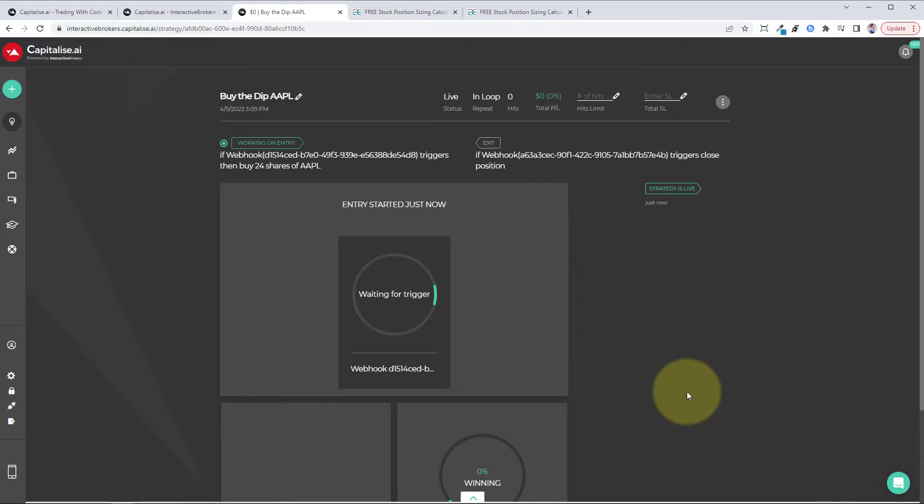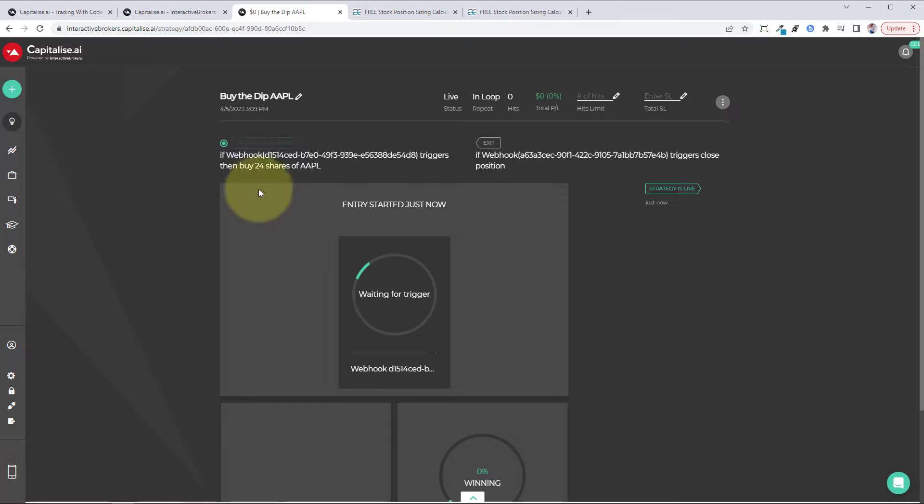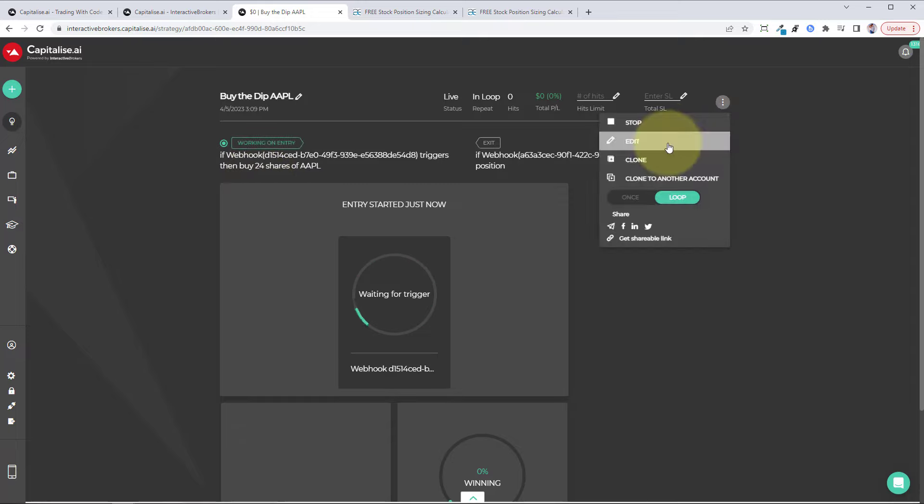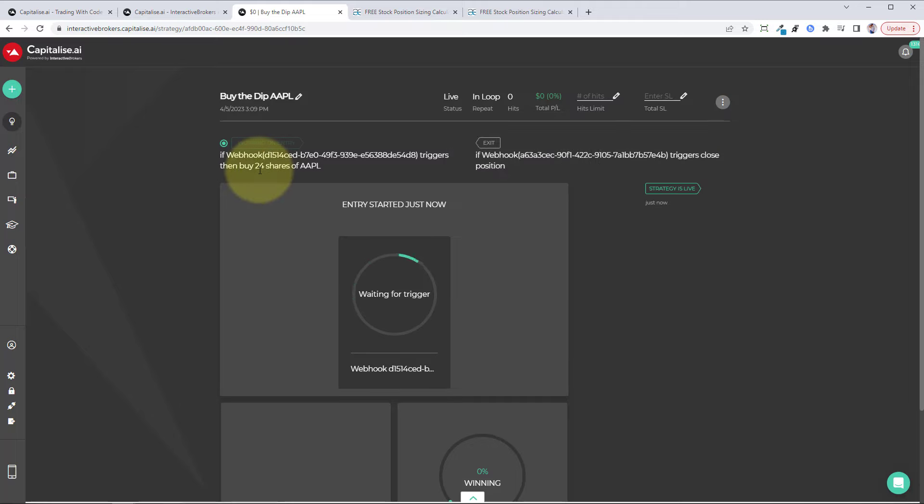You just need to do the same thing again for every stock and for long and short. So it does take a little bit to set up, but once it's all set up, you can go in each week or each month and edit this. You just come up here, click on edit, and you can change the amount of shares as your account size changes.